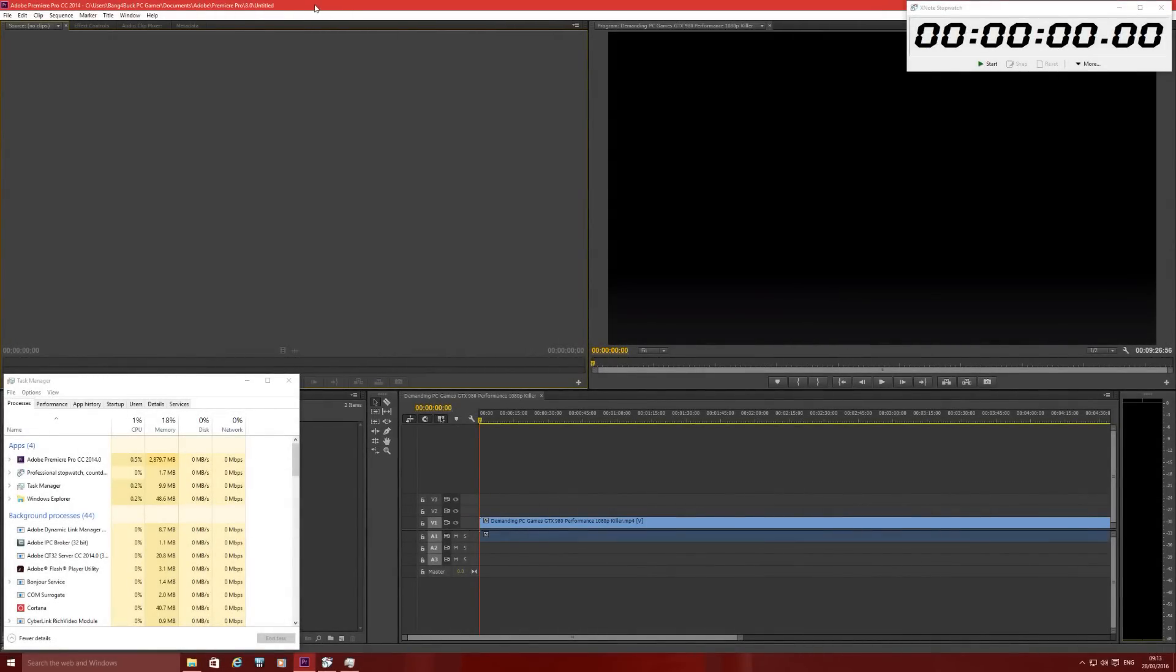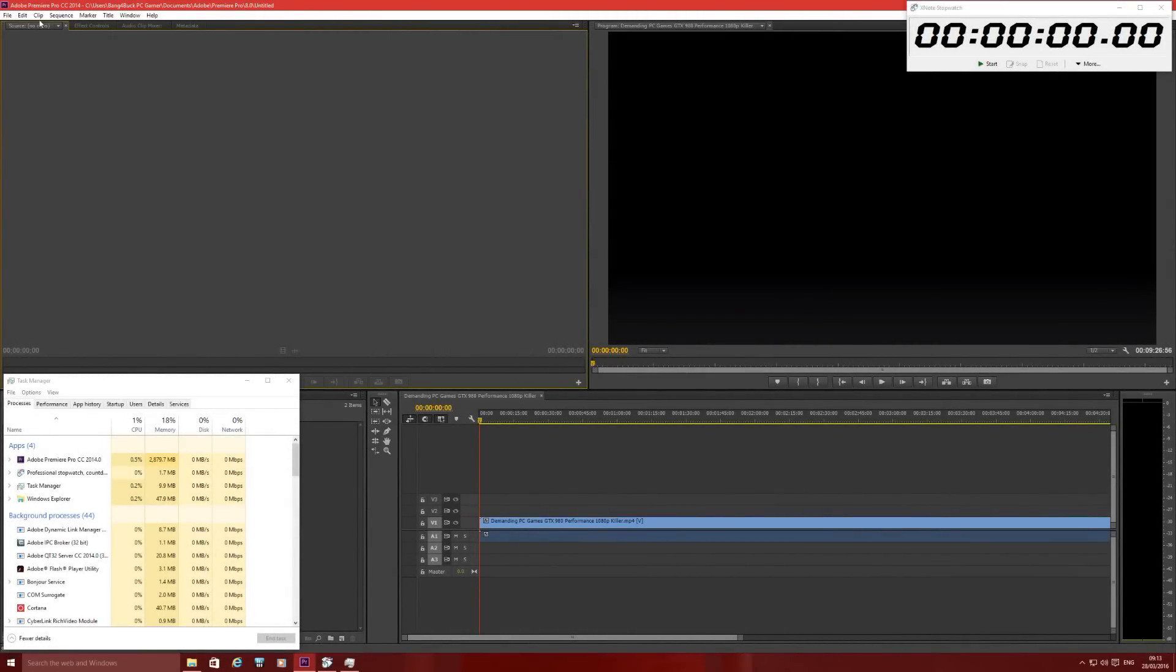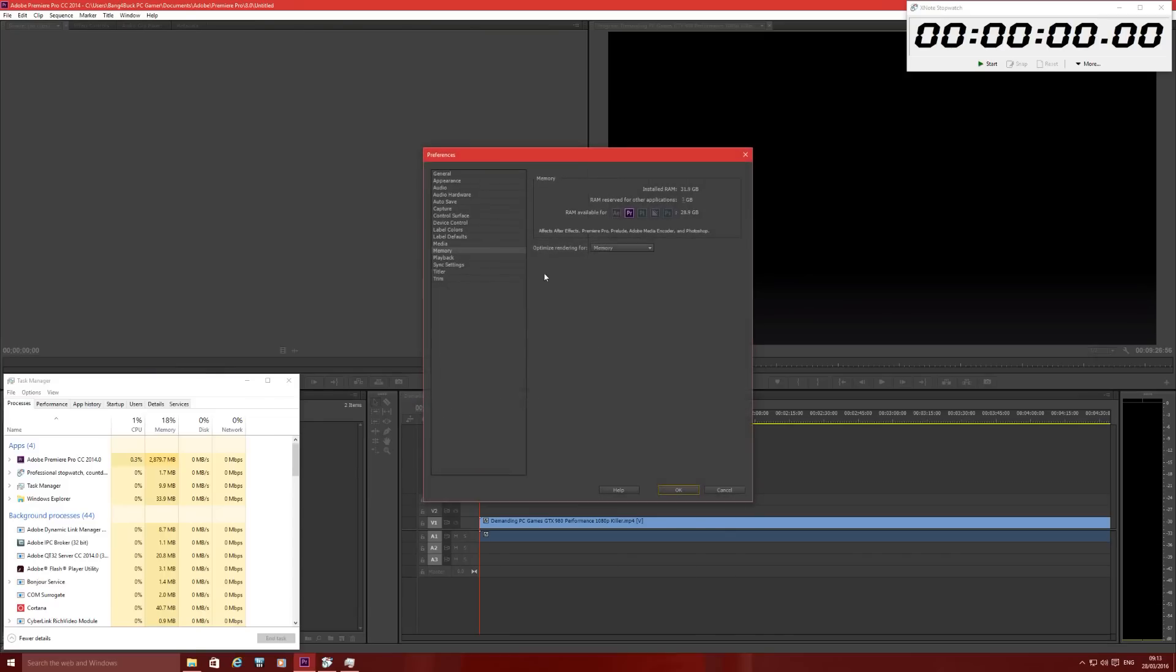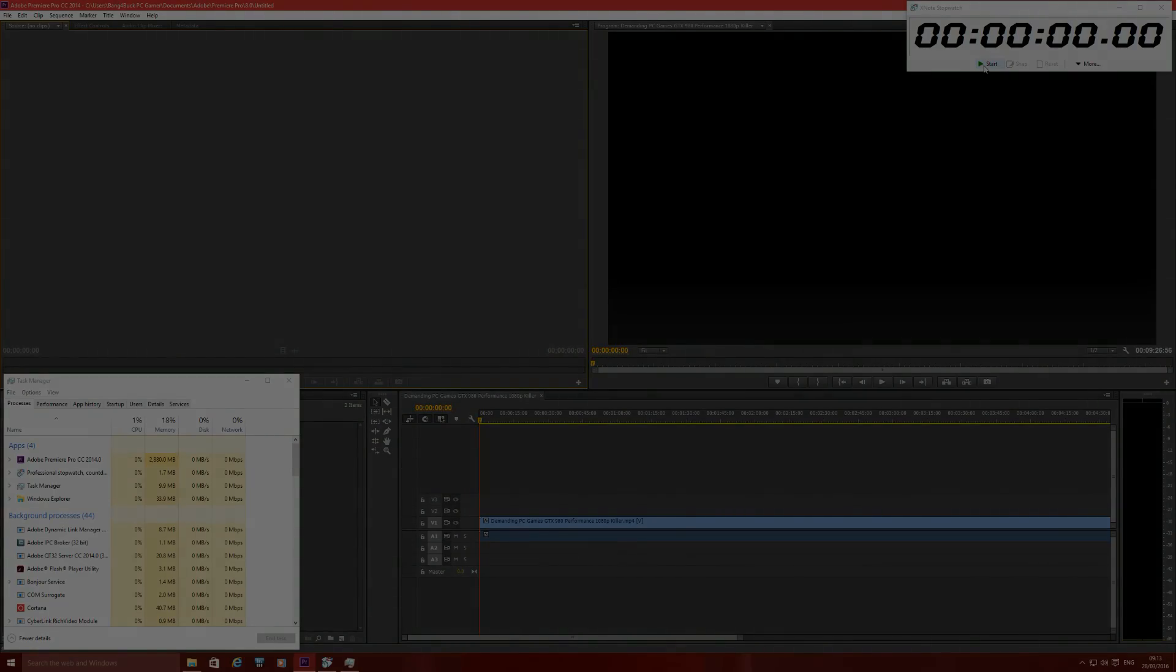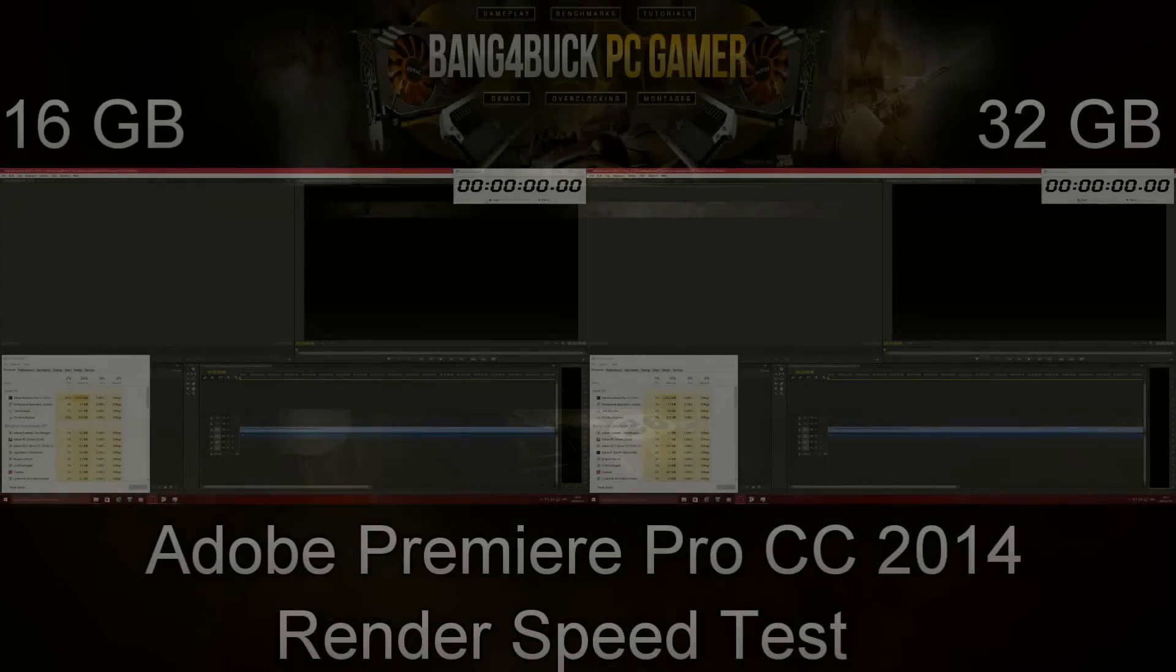Okay, now moving on to 32 gigabytes of RAM, I'll quickly show you how much resources I have available. This time around I have 28.9 gigabytes of memory available and three gigabytes reserved for other applications. So I'll go ahead and give myself a five second start and see what kind of time difference there is between 16 and 32 gigabytes of RAM.